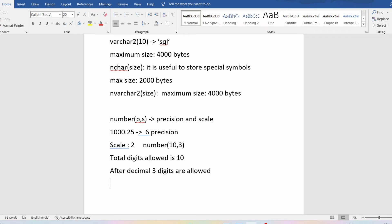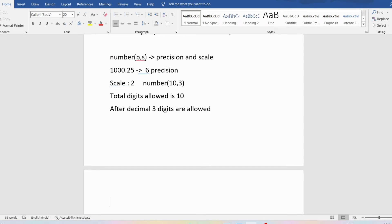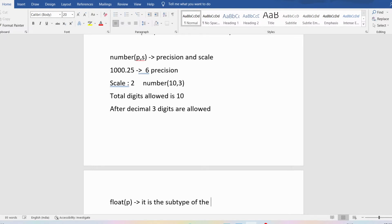Then we have the FLOAT data type. In FLOAT, you only provide the precision — there is no need to provide the scale. So FLOAT is a subtype of the NUMBER data type, because in NUMBER you can store both precision and scale, but in FLOAT we are only storing the precision.